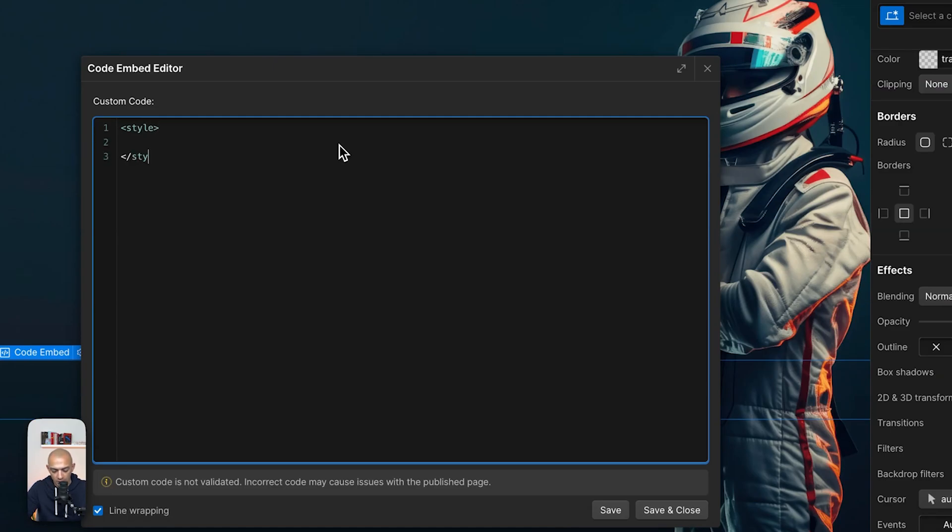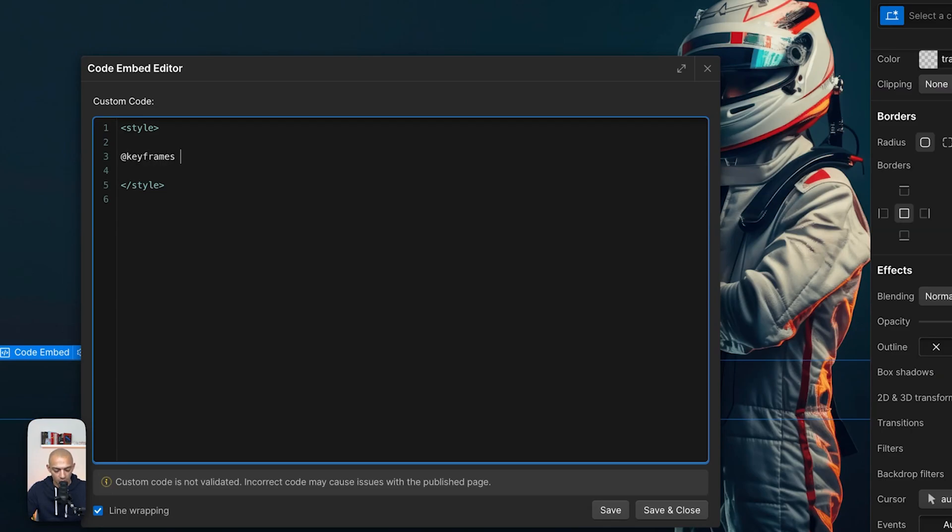And then we're going to set our keyframes here. So we start with @keyframes, and then we name it. So we give it a name: slide up fade in. This is our keyframe. And now we're going to set up the options.